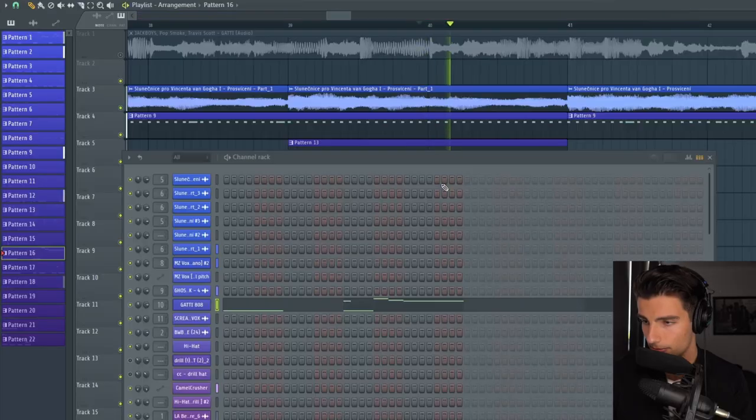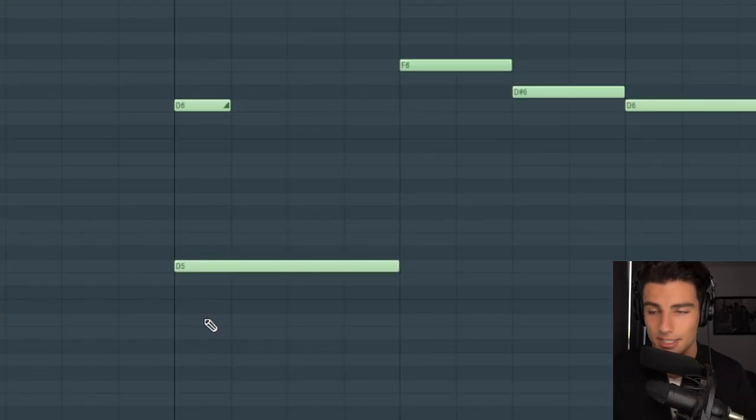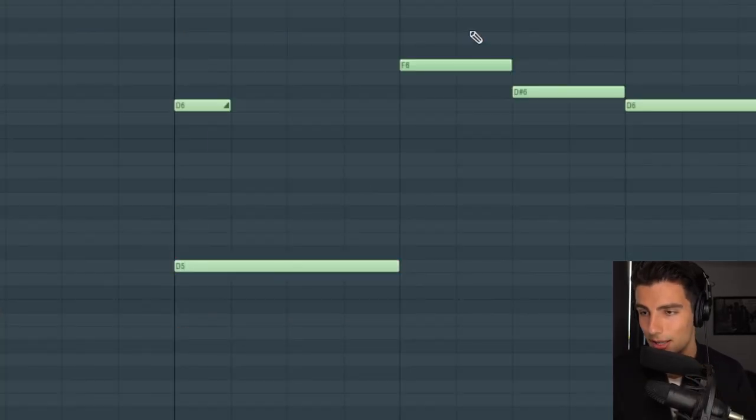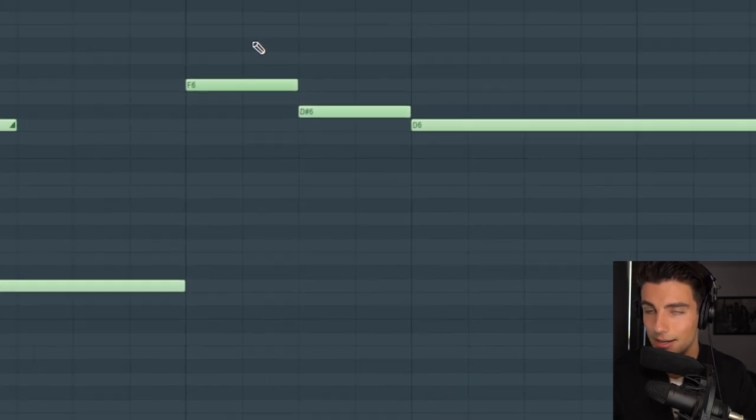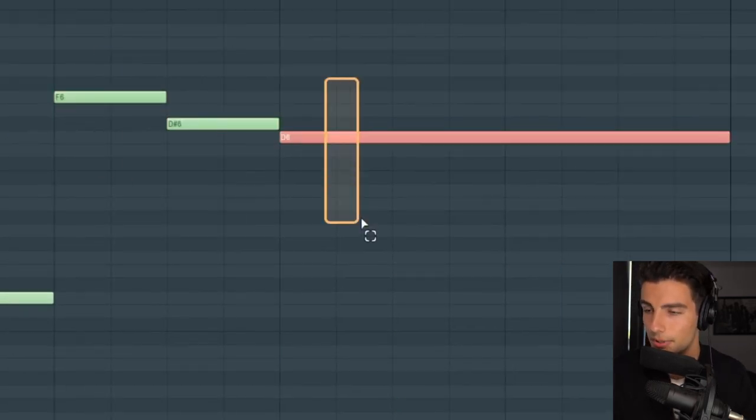Then finishing off the verse, we have this last 808. This part slides from D5 to D6, then plays again in Phrygian mode from F, D sharp down to D.